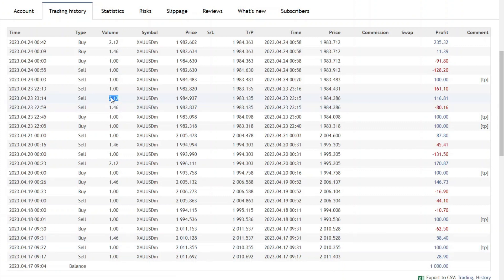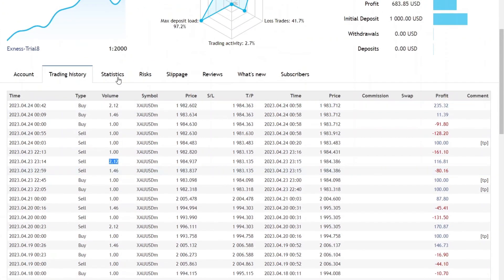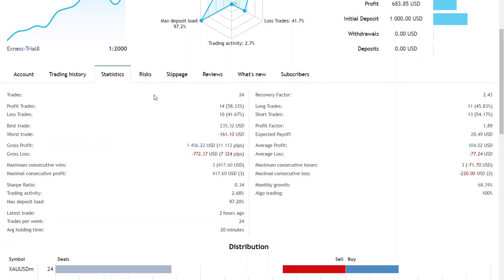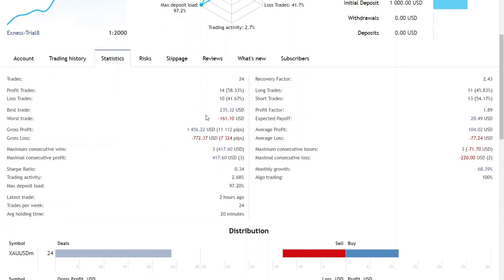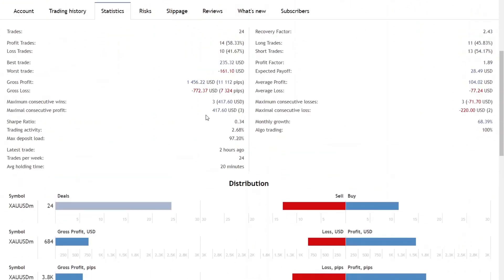The biggest lot that was opened was 2.12 lots. This expert advisor is quite dangerous because it uses martingale and grid. You can see here the information on the results of forex trading using Oracle EA with high risk and high return settings.